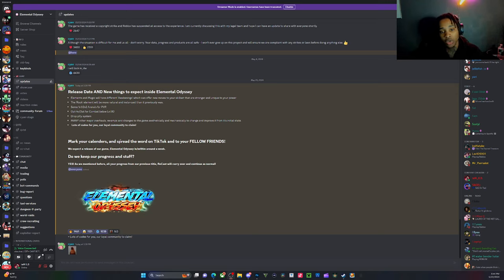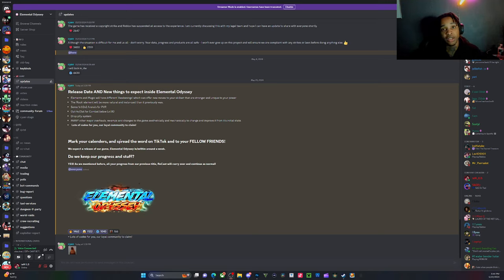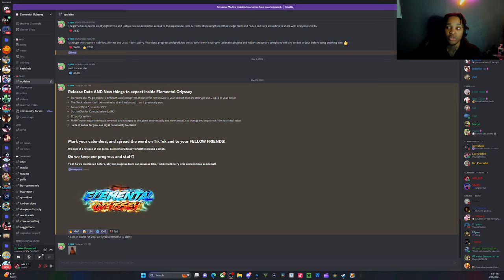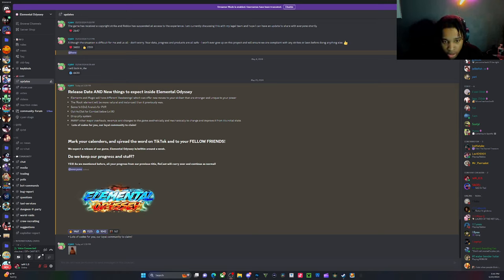You're also gonna keep your storage, they're gonna have a drop pity which is great so a lot of people can actually get the drops if you work hard for something then you get it. Another thing they're adding is a lot of codes for the loyal community.